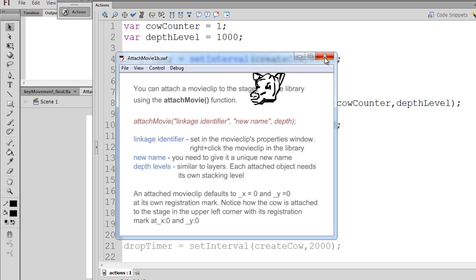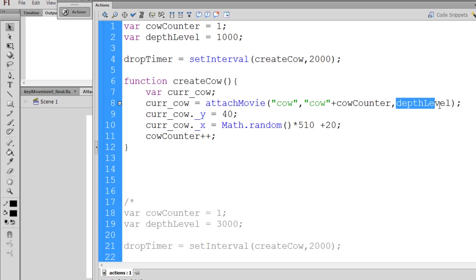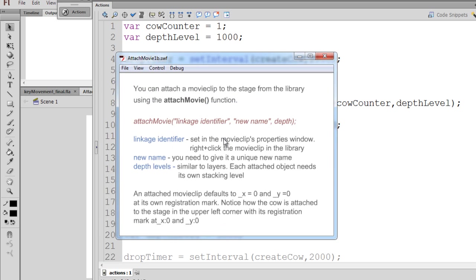But you can see that they still keep being overwritten, and that's because even though we've incremented the name and we have a cow 1, a cow 2, a cow 3, we have the same depth level. So we also have to increment this if we want multiple objects to be maintained on the stage. So we add that plus plus, and now you'll be able to see that